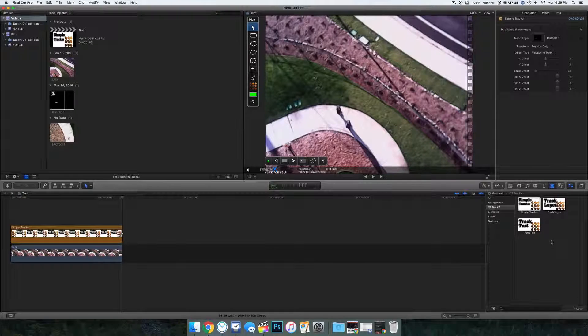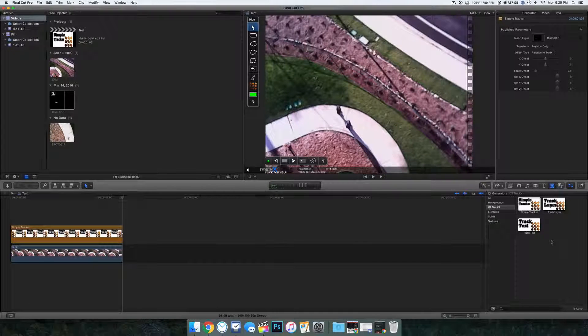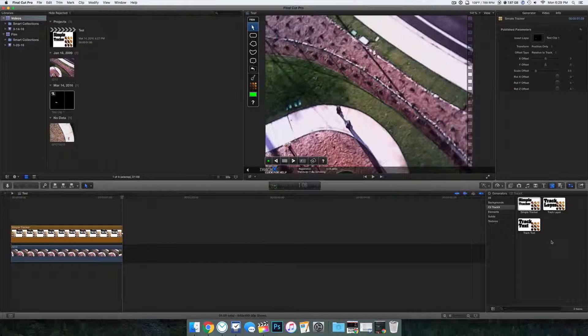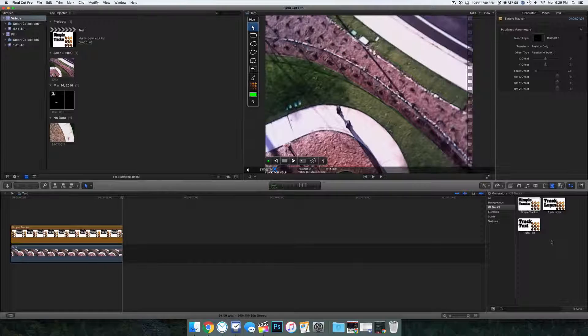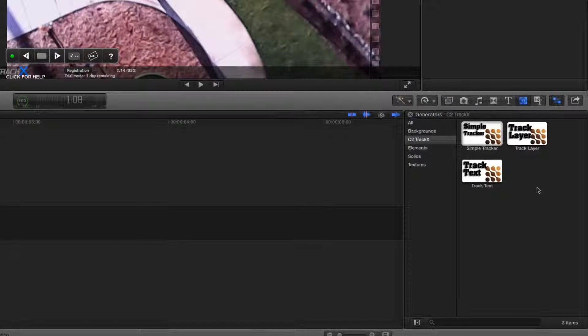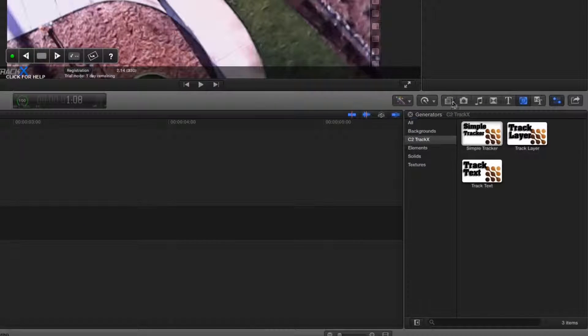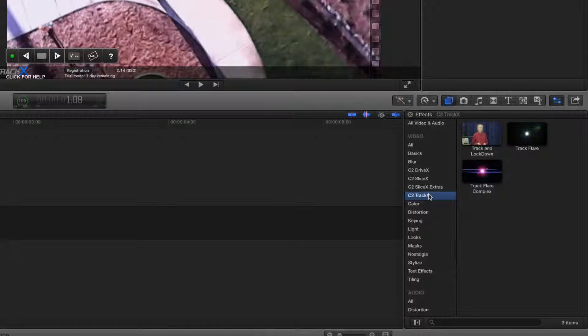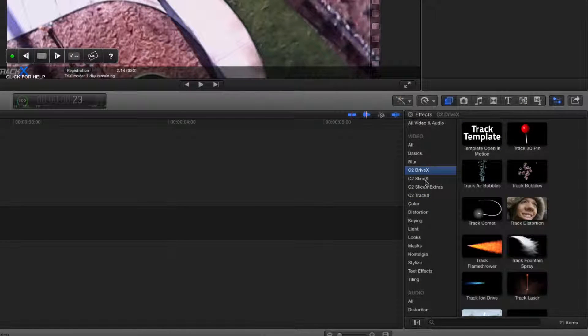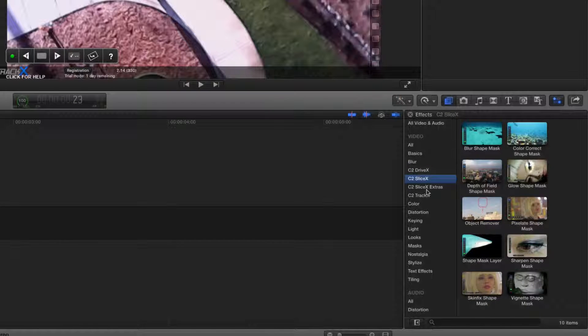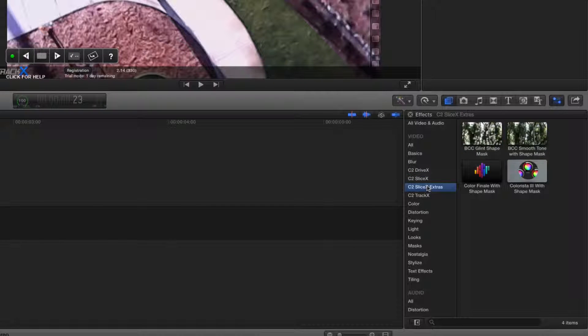It works precisely. I've never had a single problem with it. We've made an entire video using Core Melt software. So we made it out of TrackX, SliceX, and DriveX. They have a package where it combines three of their softwares into one. That's what we used. We made an entire video only using that sort of stuff.